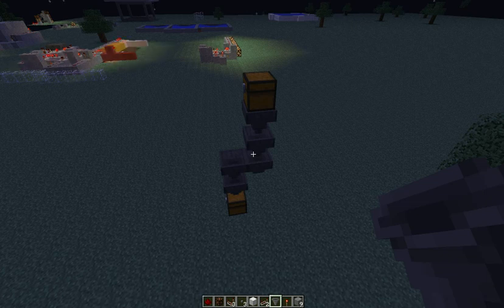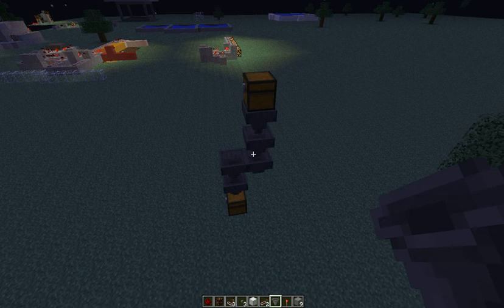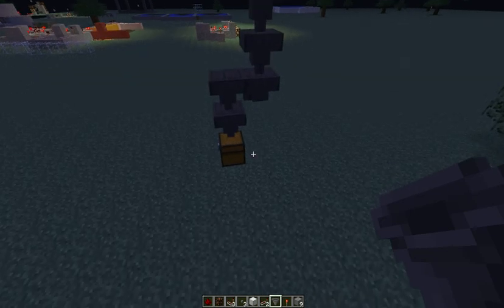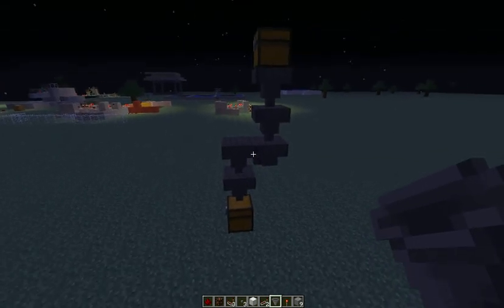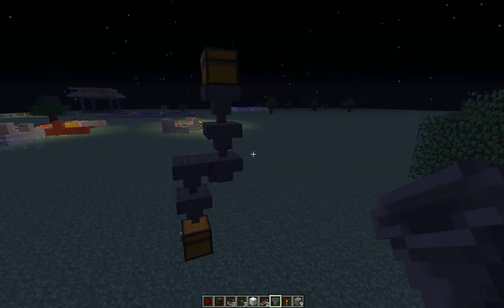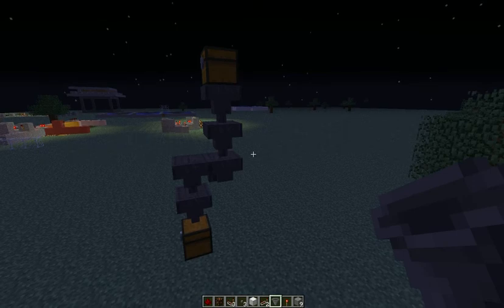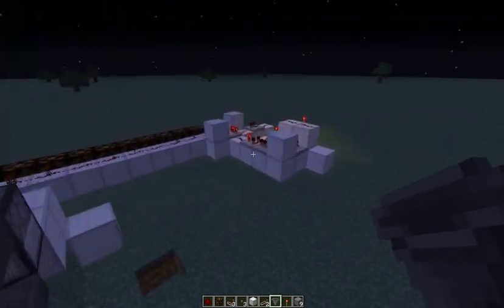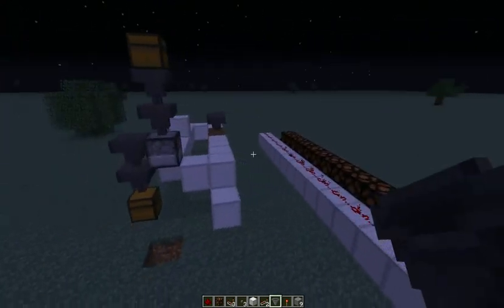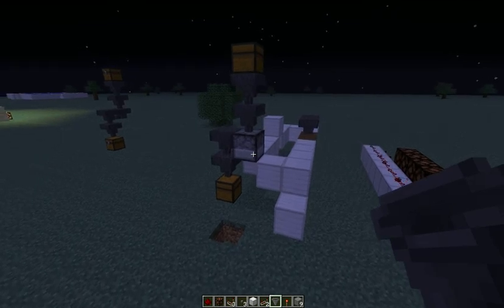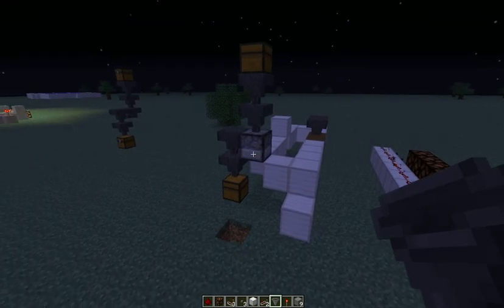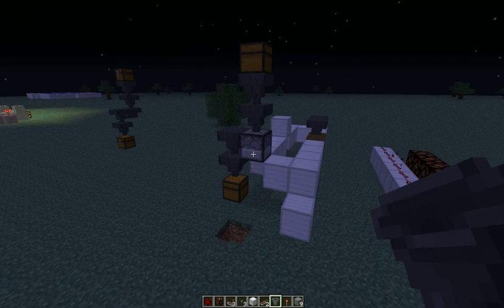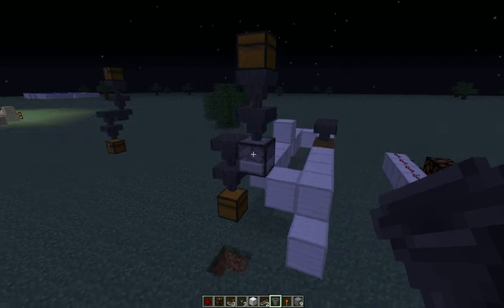Hello there. We are in Minecraft 1.6.4 and we are trying to measure how many items go through a hopper pipe just like this one. We have a similar hopper pipe here, except that we changed one of the hoppers with a dropper.